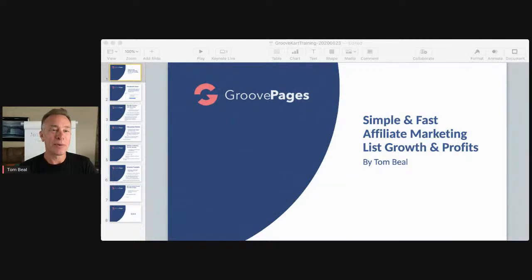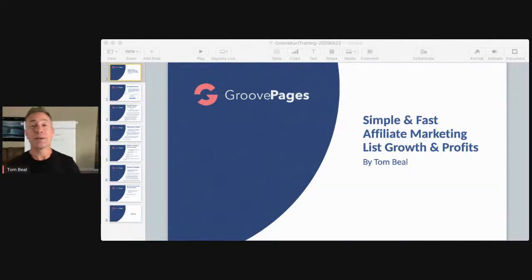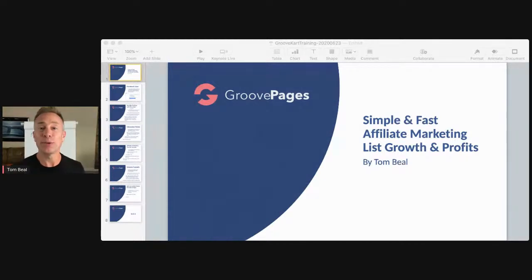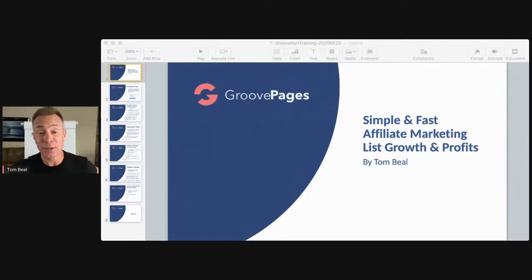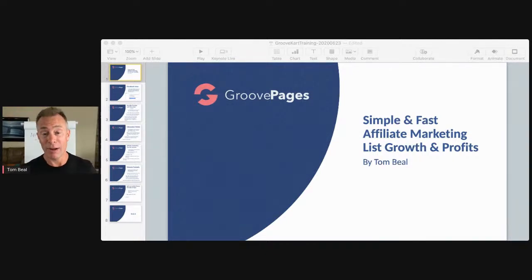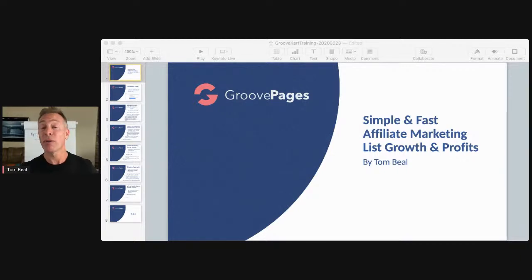Welcome to today's Tuesday Training with Tom. As shown on screen, we're going to be talking about simple and fast affiliate marketing list growth and profits using GroovePages, GrooveFunnels, and all the tools you have available. We're going to be diving into strategies that can grow your list and your profits quickly.